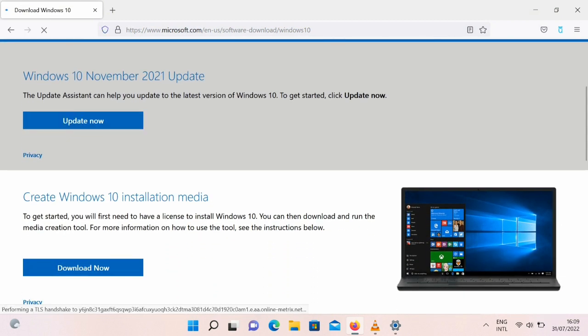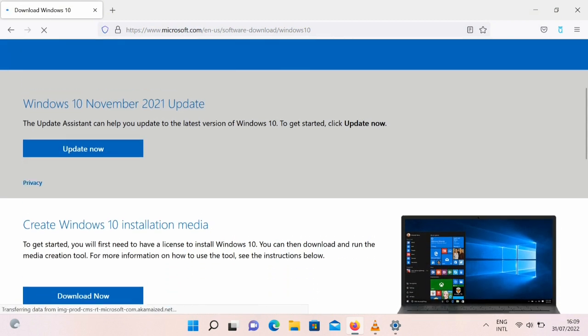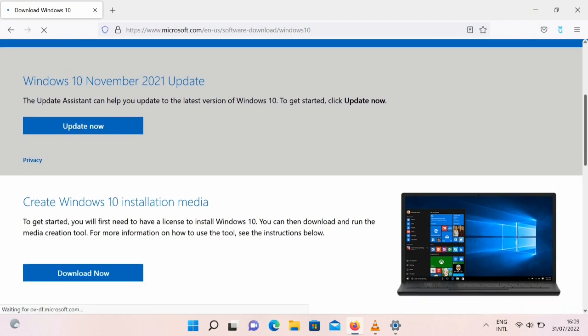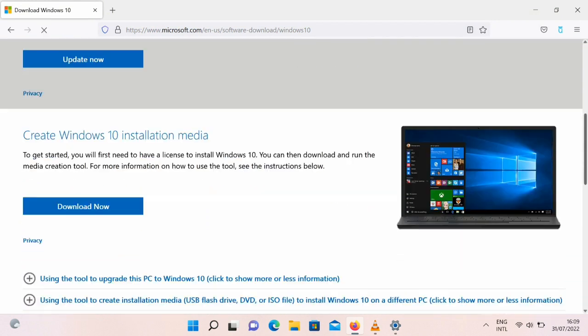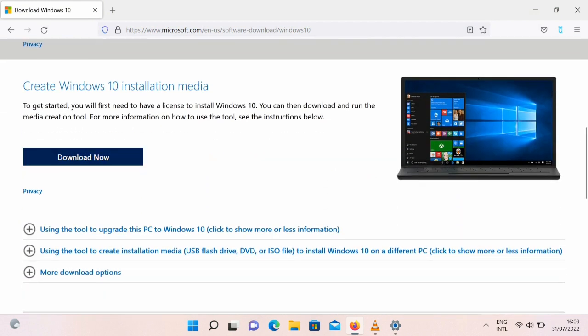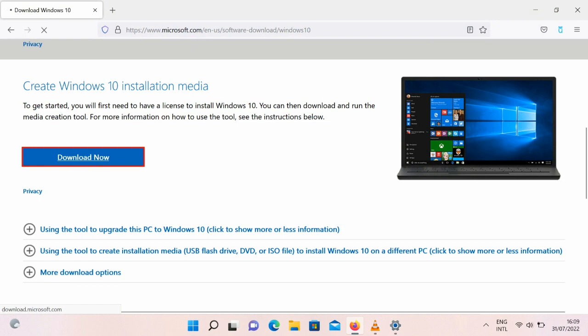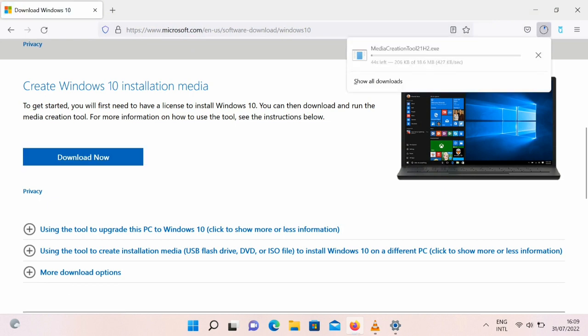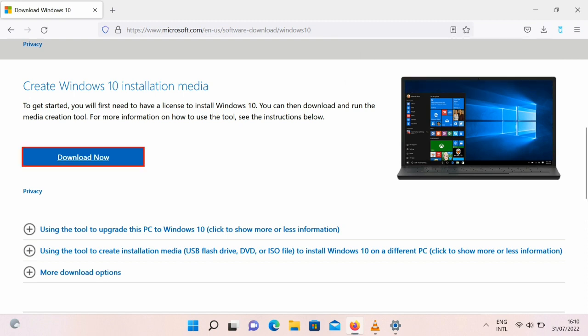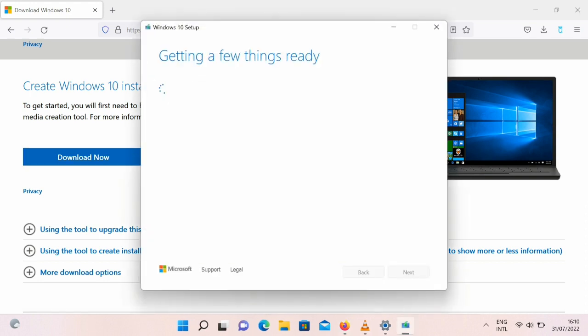Create Windows 10 installation media, that's the one you click on, the second one. Once you click on it you can then go ahead to download. Then once the download is done, you can now go ahead and install the setup.